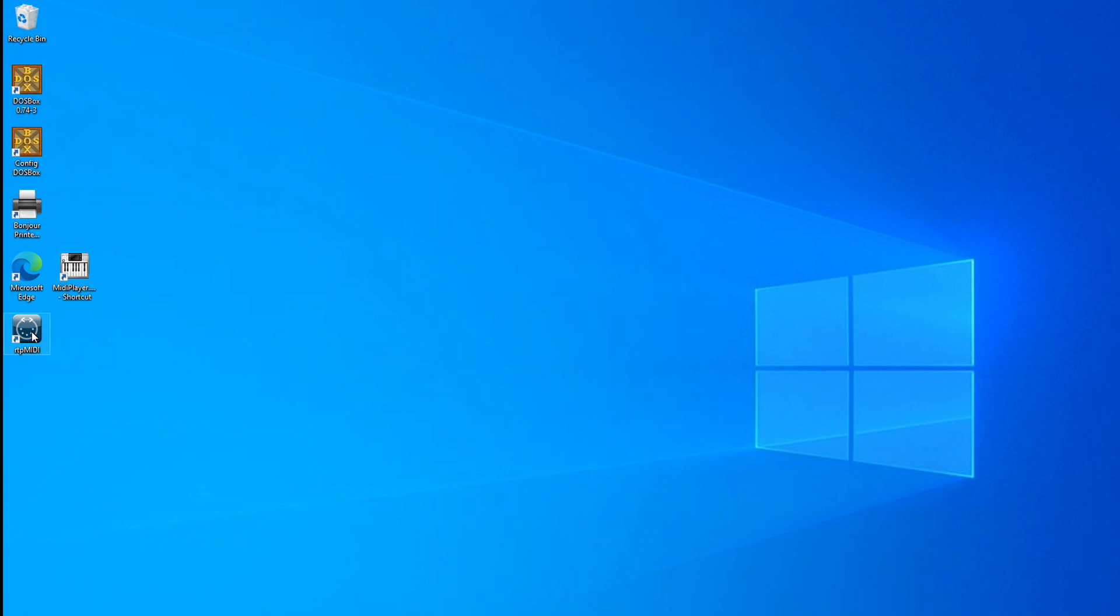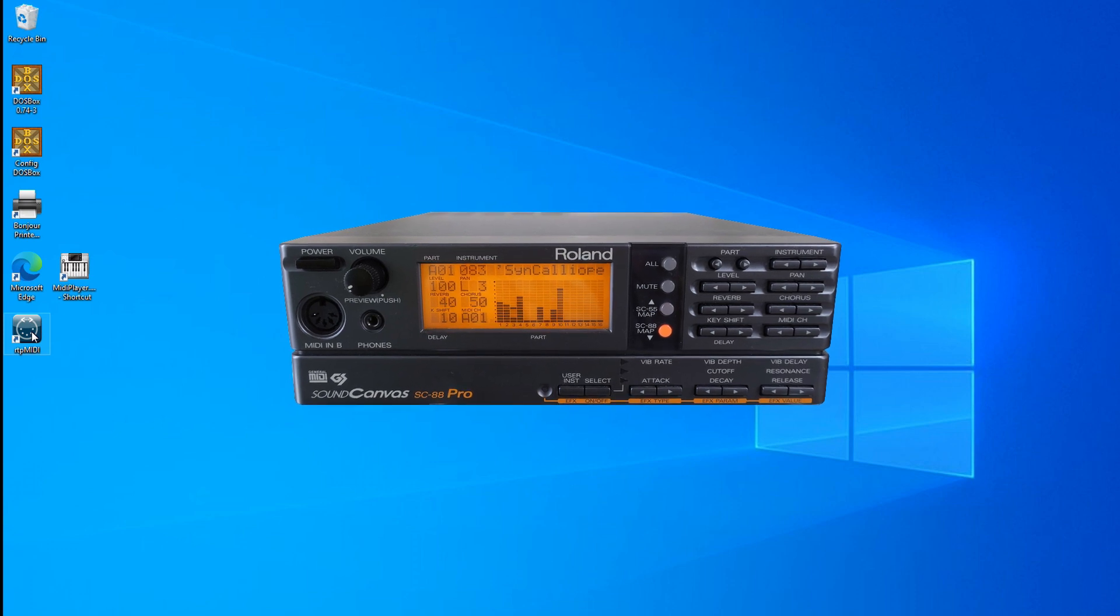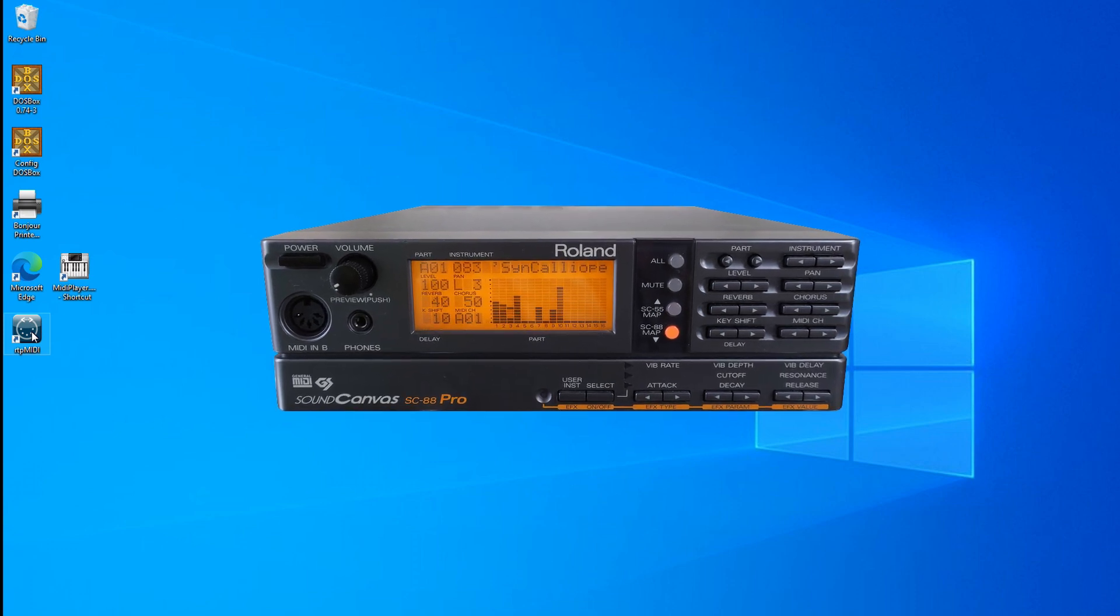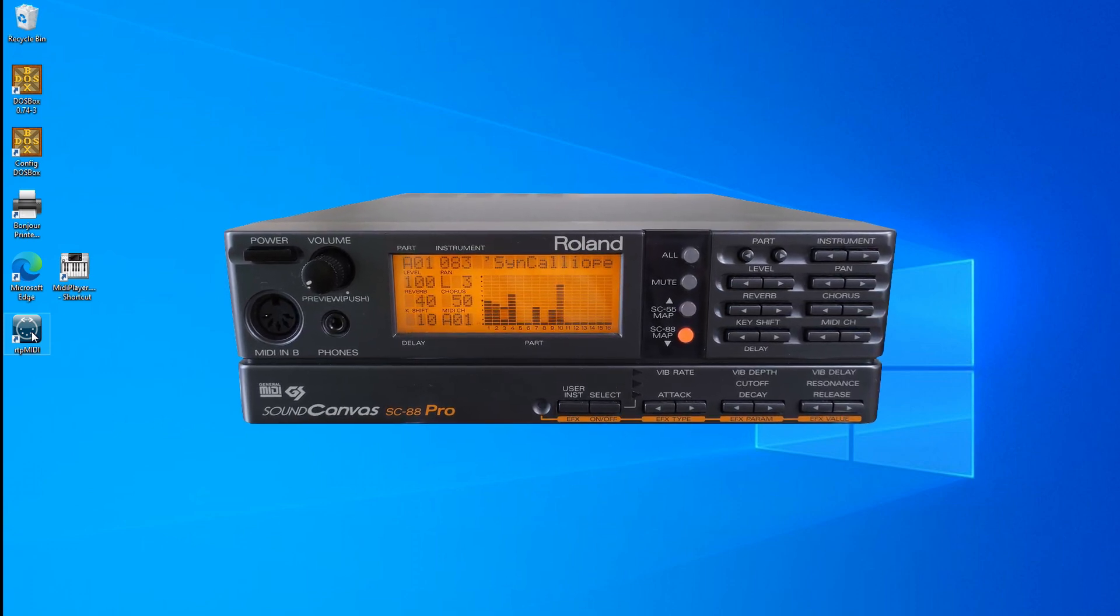Hi everyone, in this video I'm going to show you how to set up your iOS device as a Roland Sound Canvas so you could be using DOSBox. I'm going to show you how to do this wirelessly.